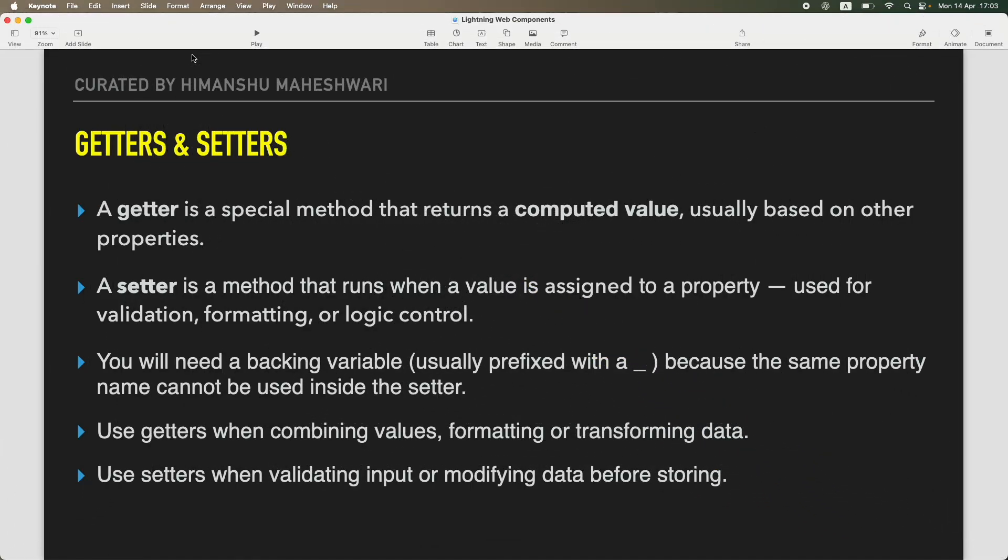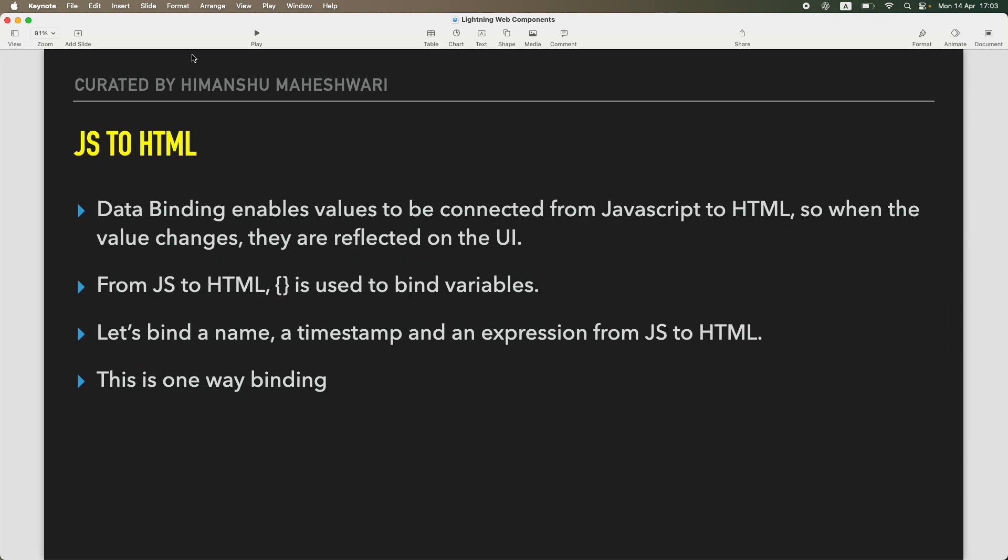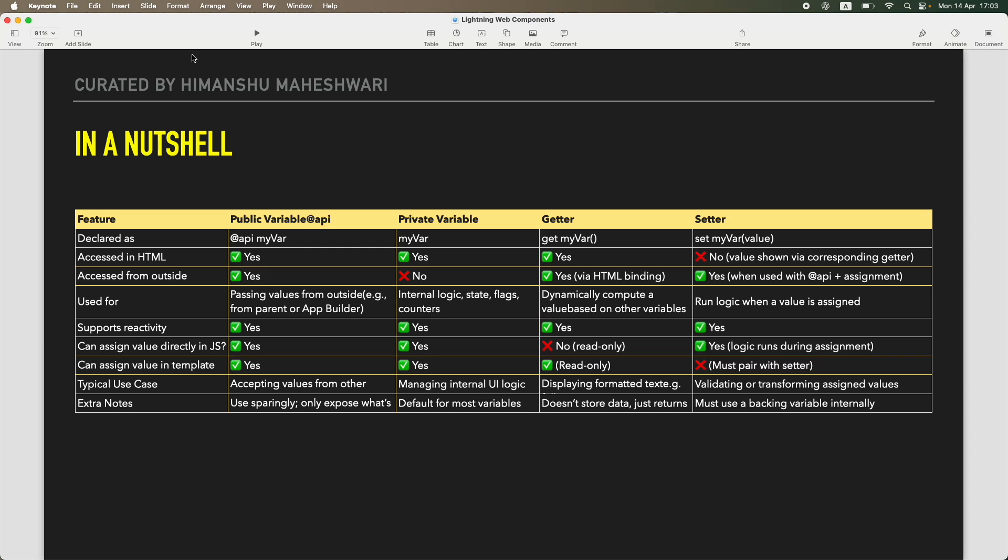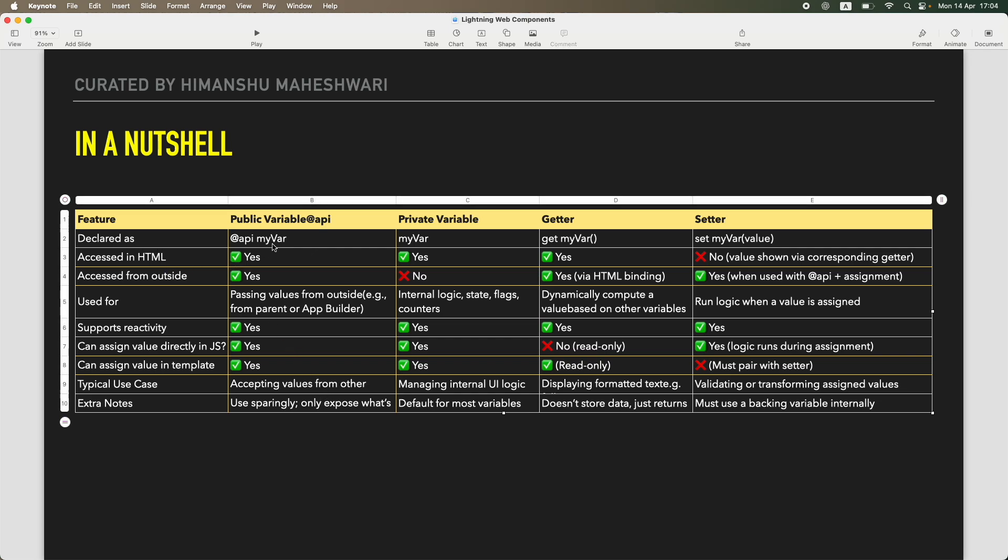All right everyone, welcome back to another tutorial of Salesforce Makes Sense. This is Manshu and we are continuing our Lightning Web Components masterclass. In the previous tutorial we talked about getters and setters, and before that we understood two-way binding. In this particular tutorial we are going to do a nutshell kind of conclusion video, and I'm going to talk about everything that we learned on these four elements and we are going to compare and contrast them.